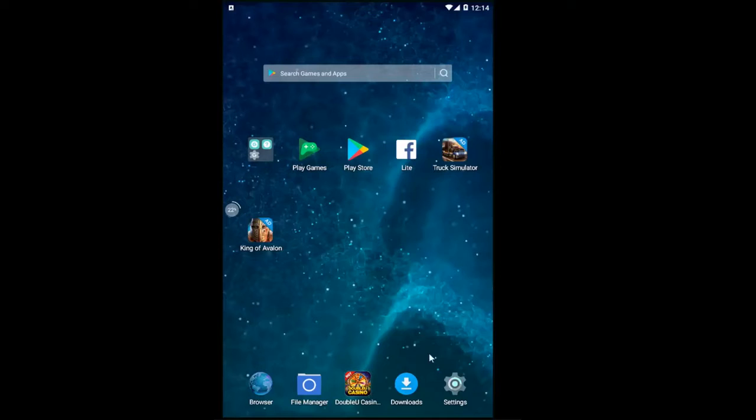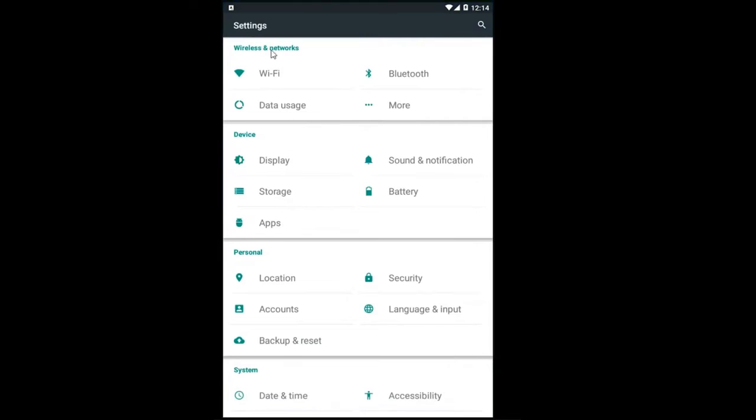We're going to start by opening up the settings icon on our main homepage. It should appear as a little gear icon.